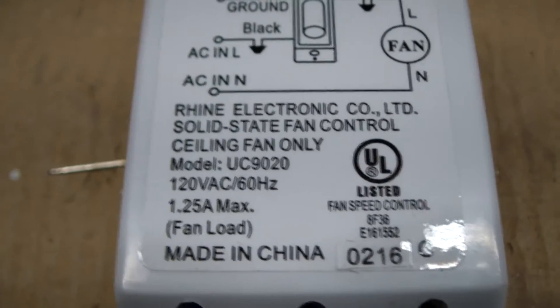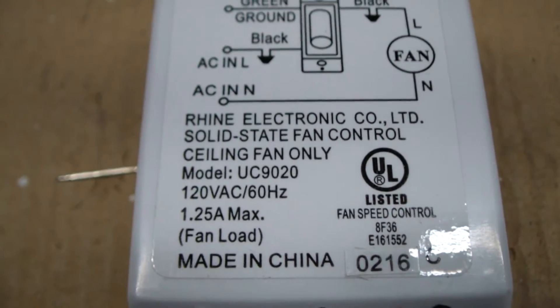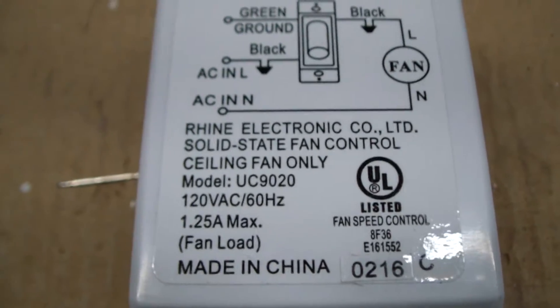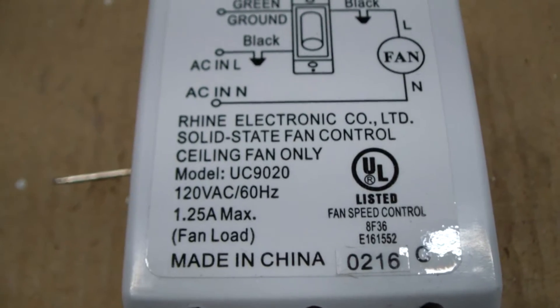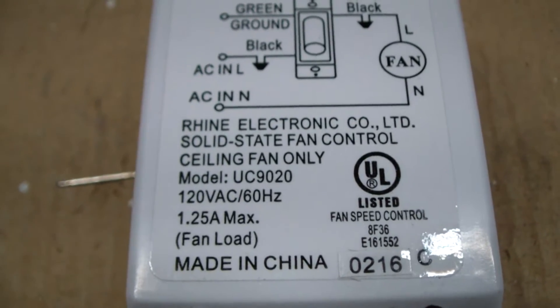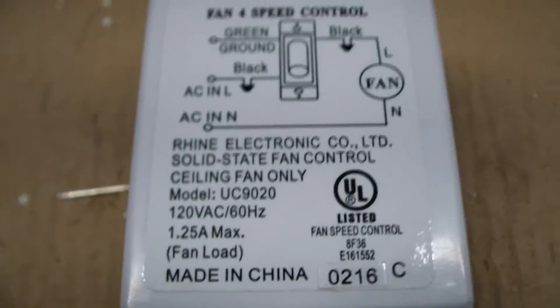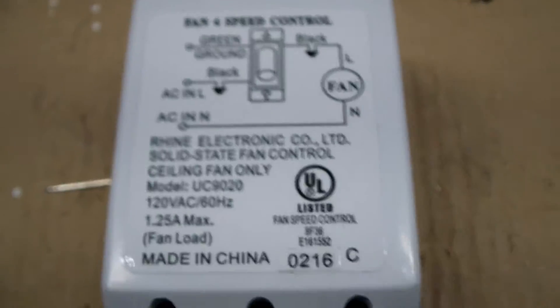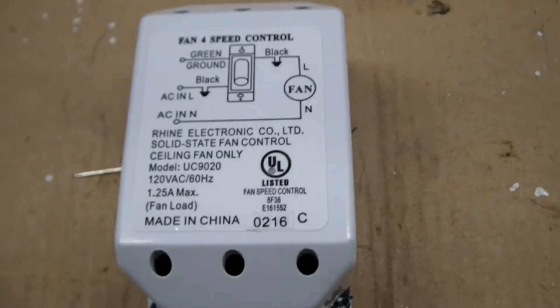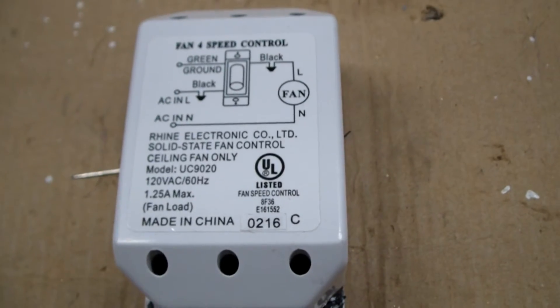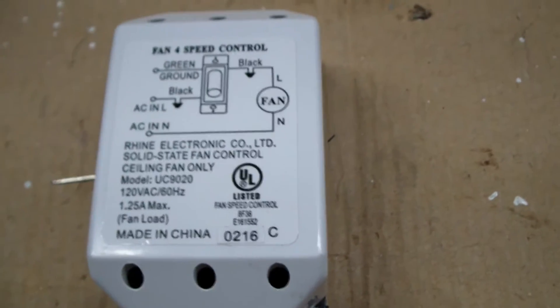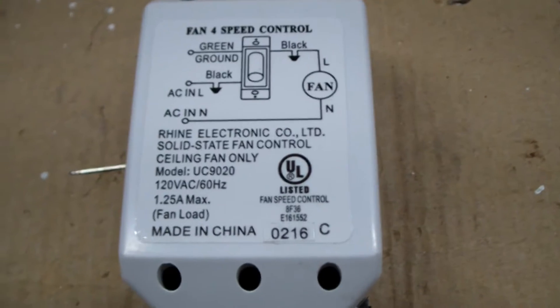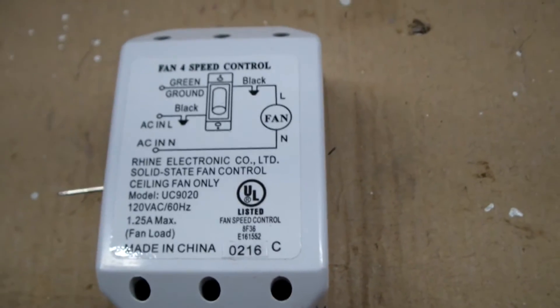Hello everybody! Today we're looking at a Rhine Electronics 4-speed fan control model UC9020. This was actually a Modern Fan Company model 001, and I believe Emerson also sells it as the SW46.